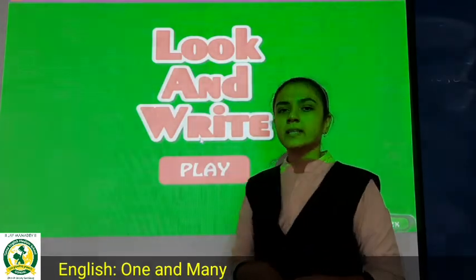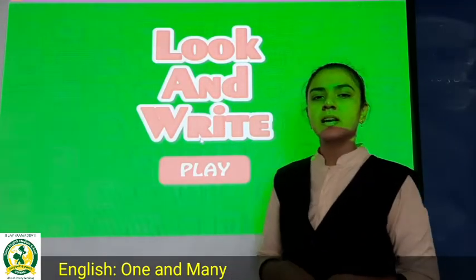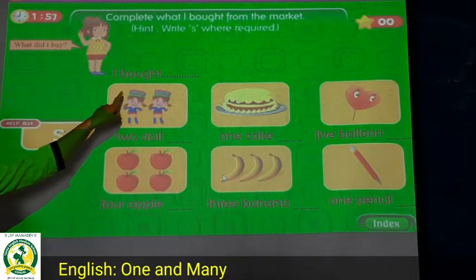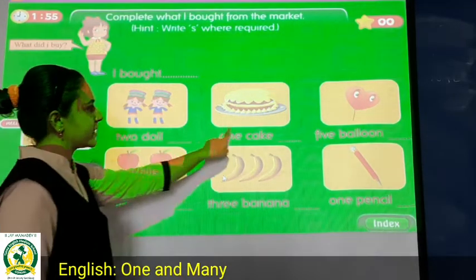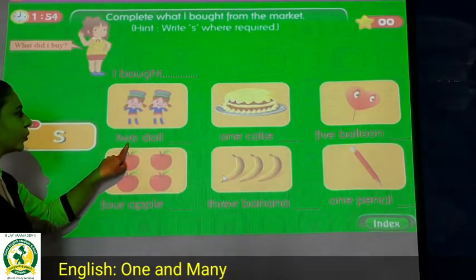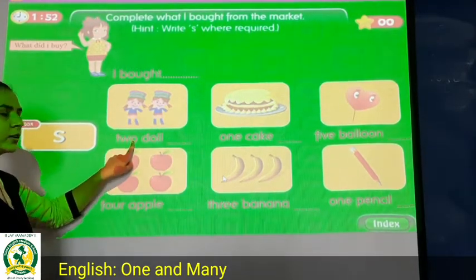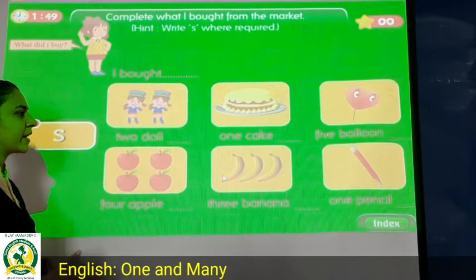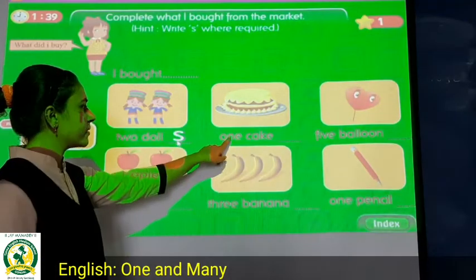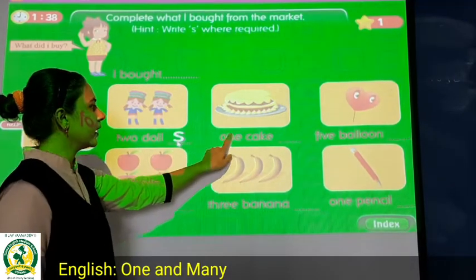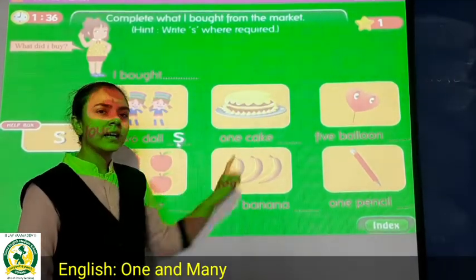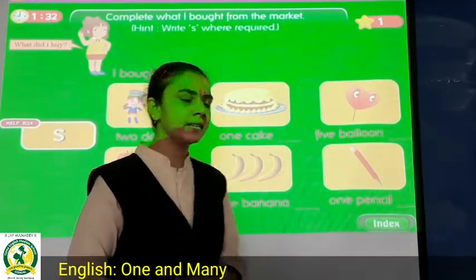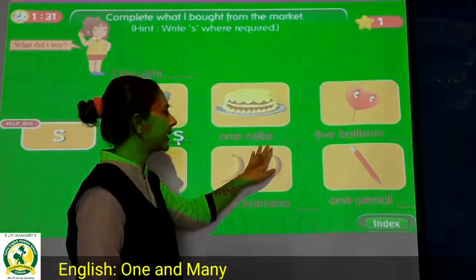Page number 96 has an exercise. See here, pictures are given. For example: 2 — one is a doll, and when there are more, we write 'dolls' — so we add S here. Now see the next one: 1 kite. Kite is only 1, so we don't write S here.